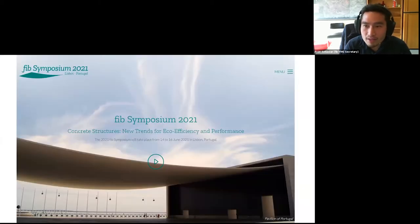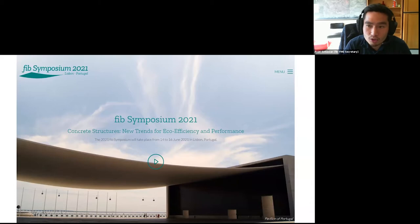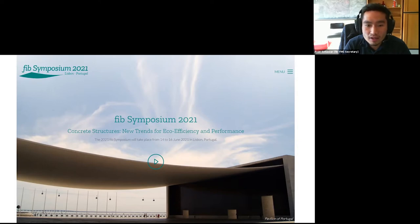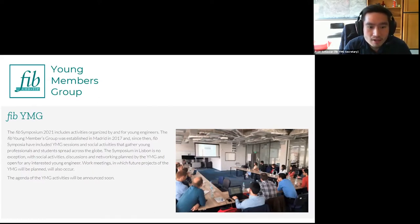About our next event: the next FIB event will be the symposium in Lisbon, Portugal, held between 14 to 16 of June. Registration for papers is already closed, but if you're interested to join as a participant you can still visit the website and register. The symposium will be held fully online. There will also be a Young Members Group event at that symposium. The Young Members Group is organized by young engineers and young academicians.